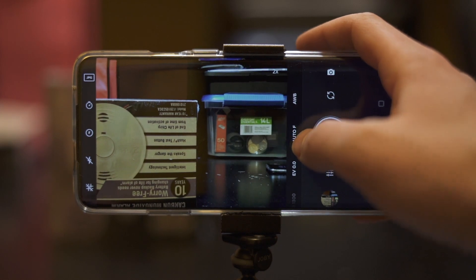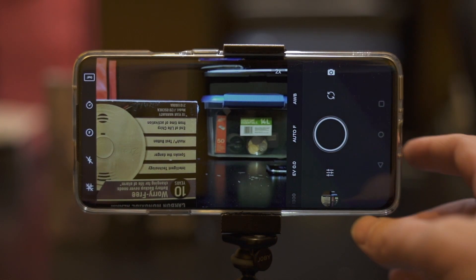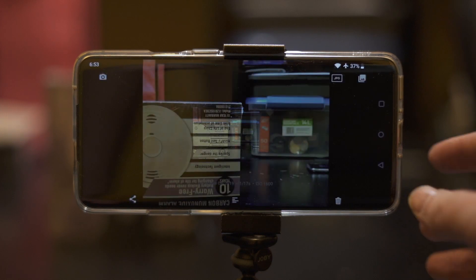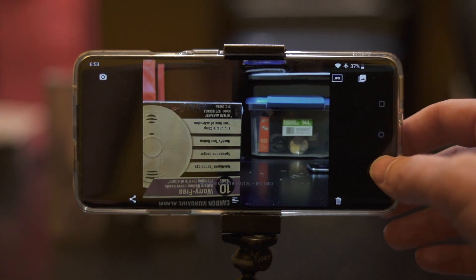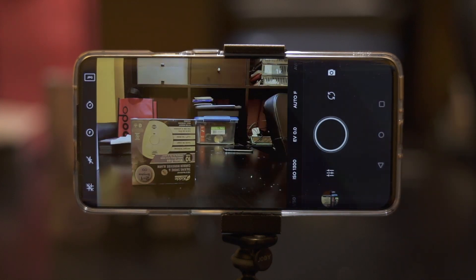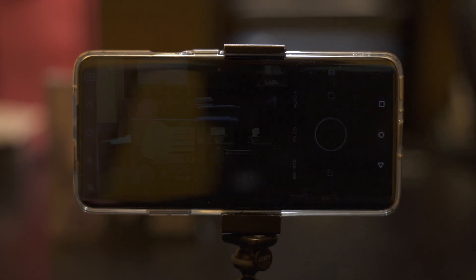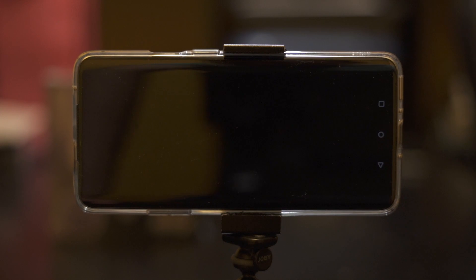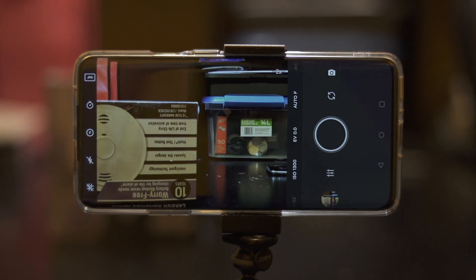But the big kicker here is, again, I take a picture, I go and look at it, and it resets back to camera number one. Then I've got to go 0.5 times, then I've got to go two times to get back to where I was. Which is a real pain.